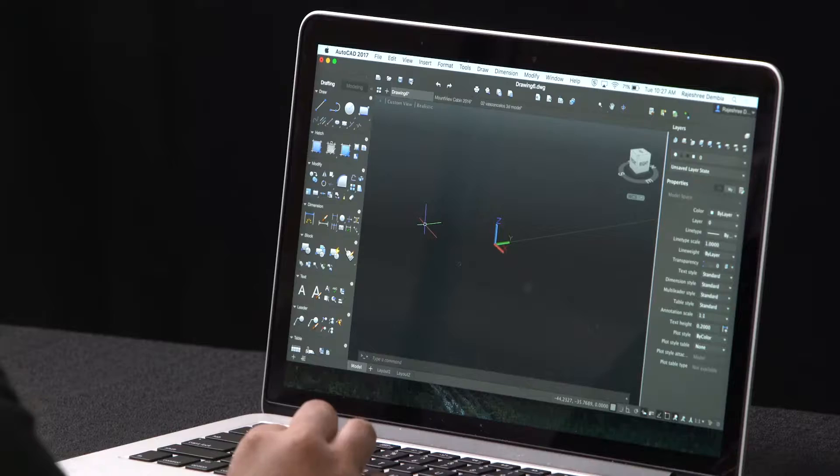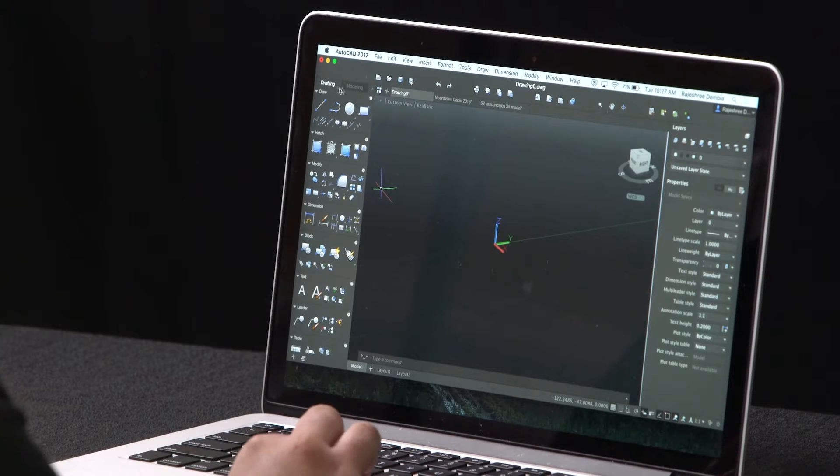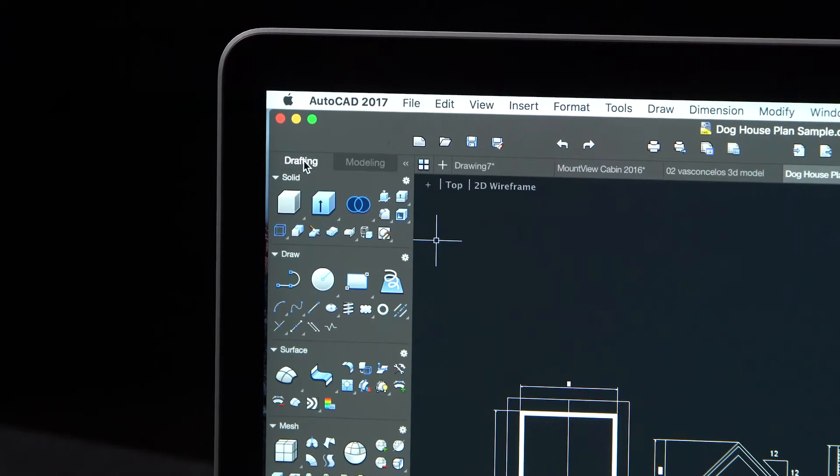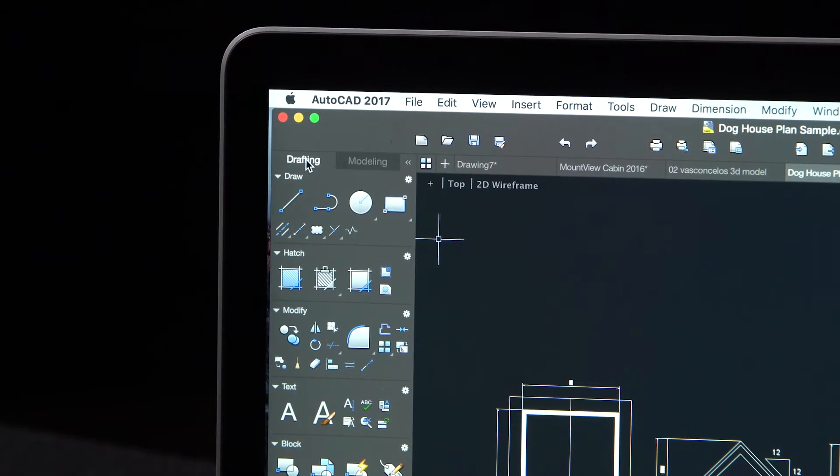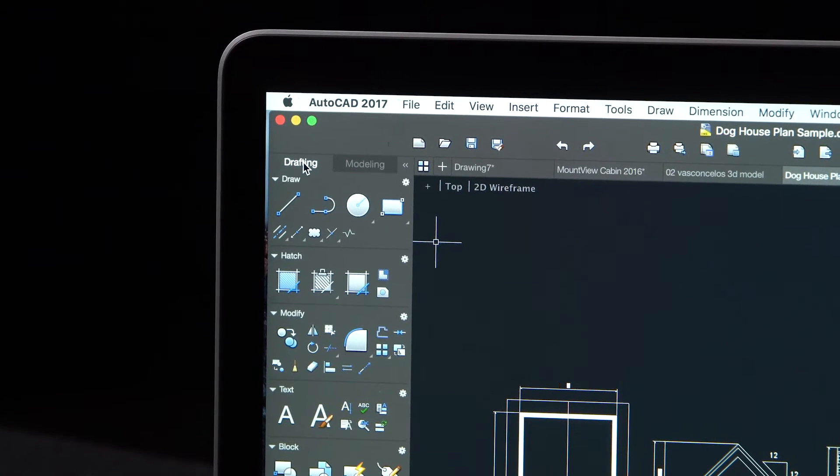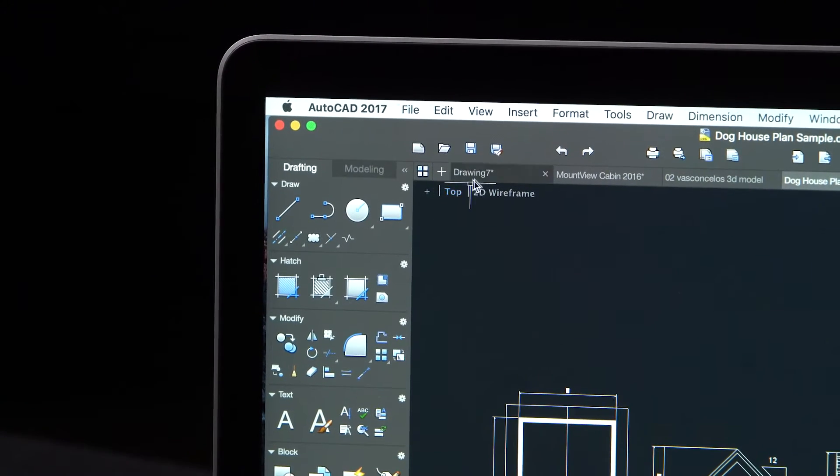To increase your productivity, the icons on the tool sets are categorized based on what work you're currently doing, drafting or modeling. We've made it easy for you to switch between these two tool sets.